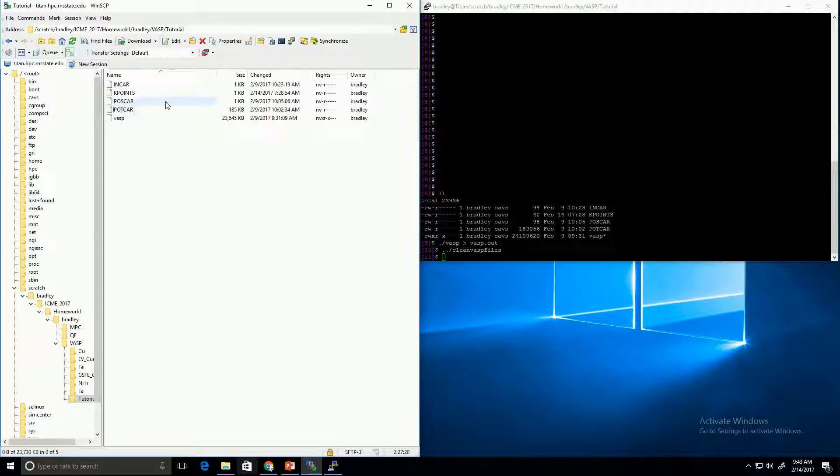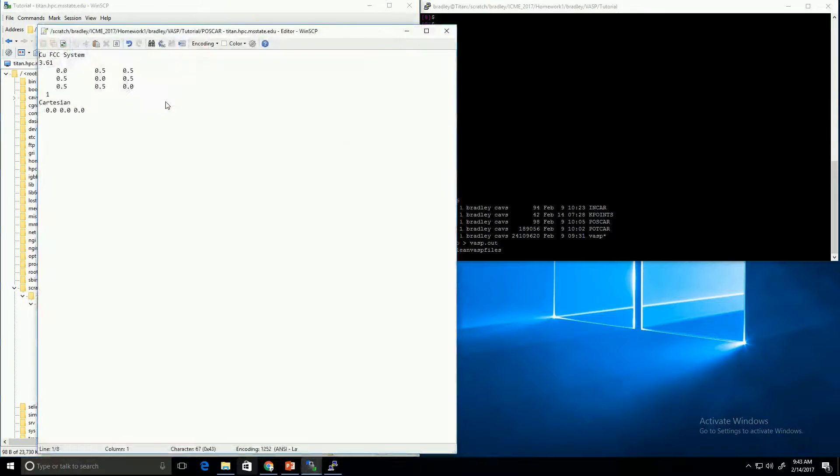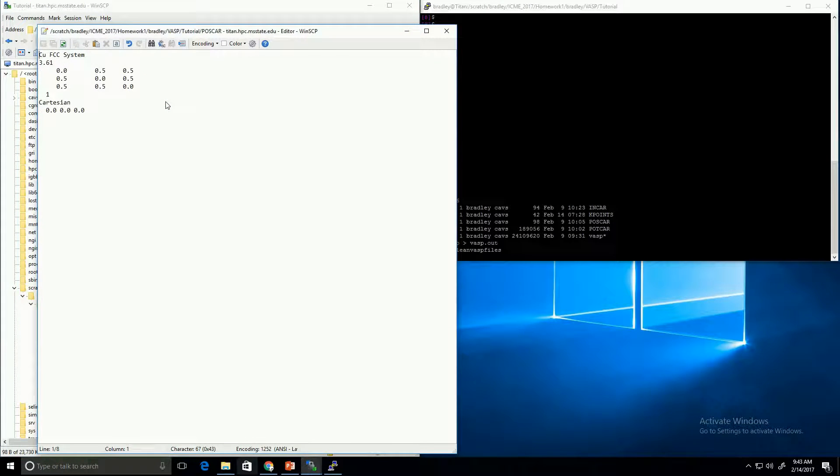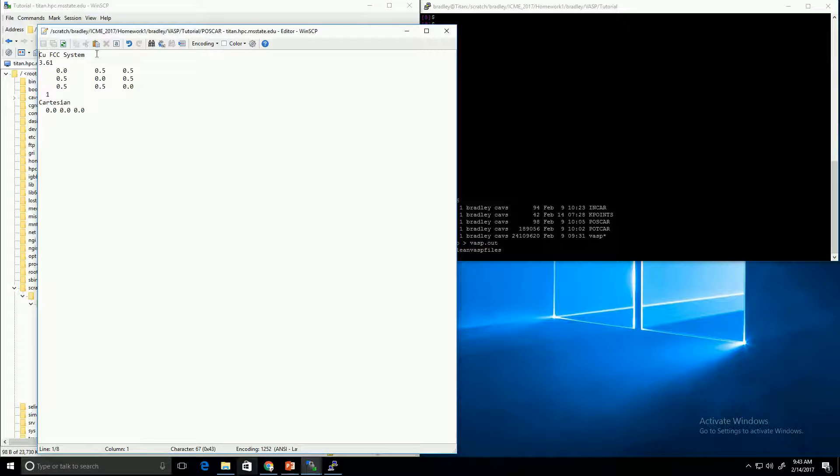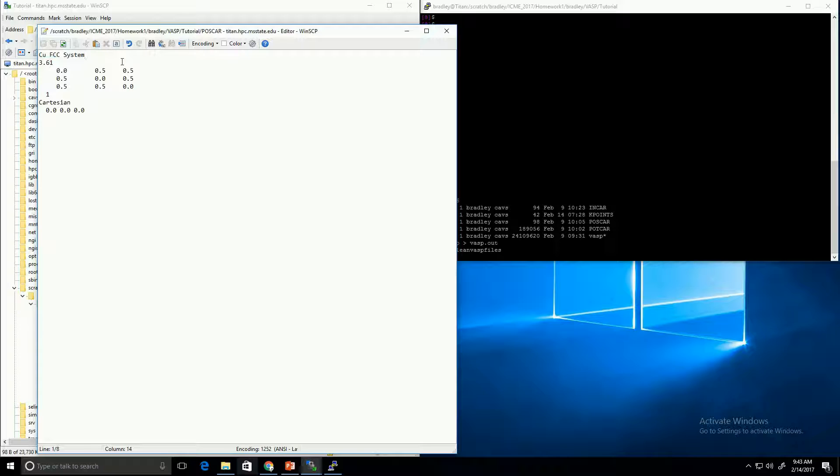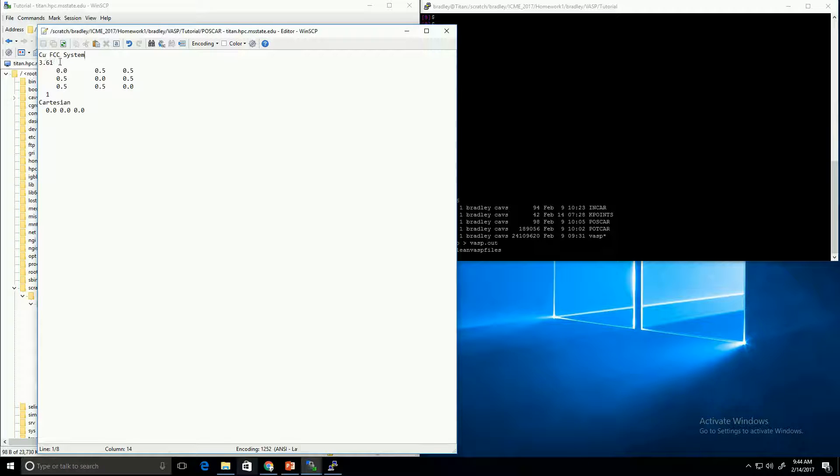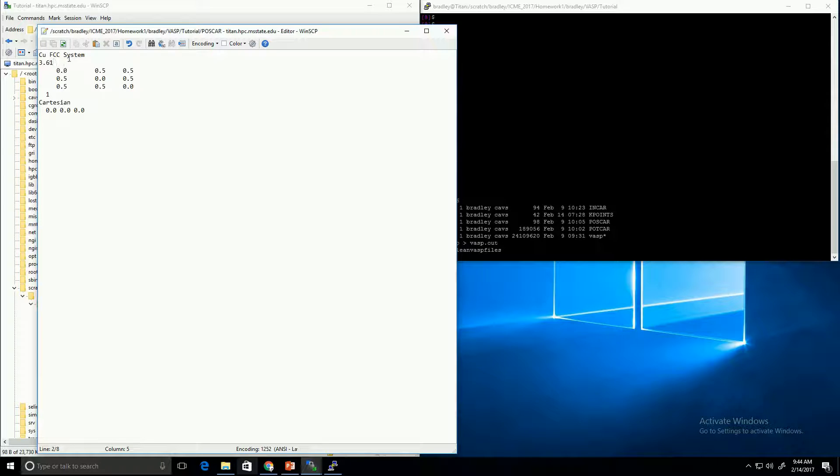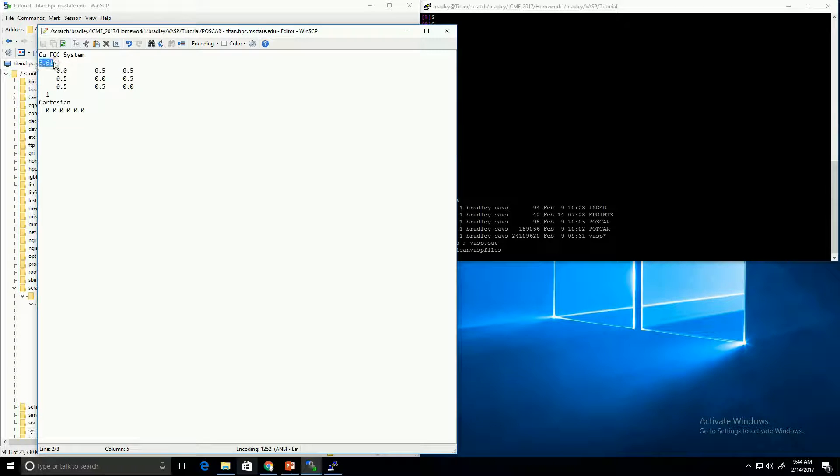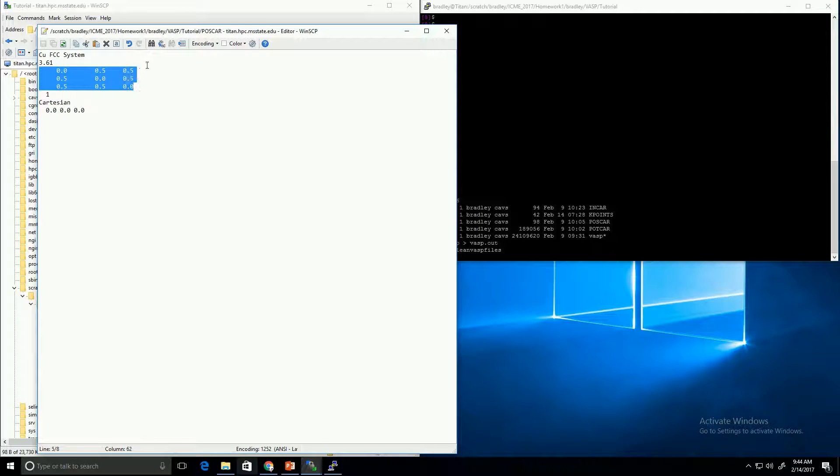The next file, the POSCAR file, defines the atomic positions and the atomic cell that you're using. This first line is just a comment, so you can use it to describe the system that your POSCAR is setting up. Here, we're going to use an FCC system for copper. This next line is the lattice parameter. So copper's lattice parameter is 3.61, so I put that there.